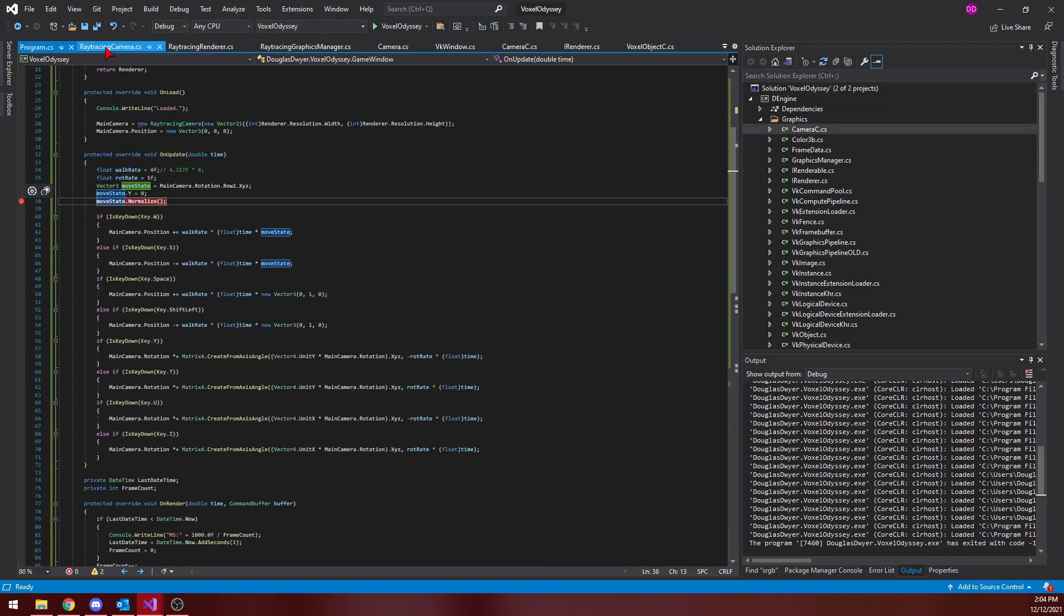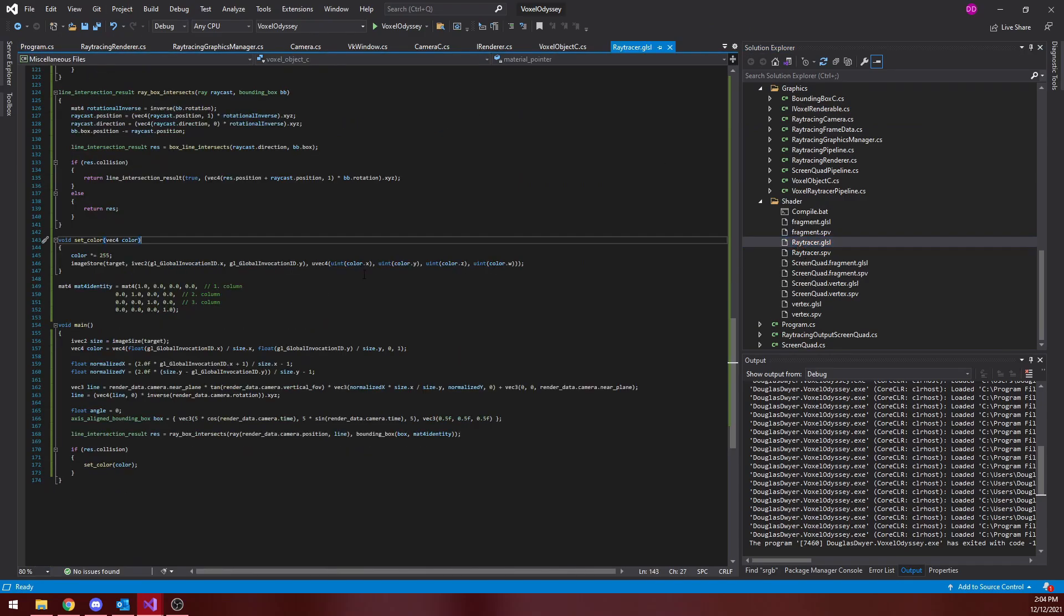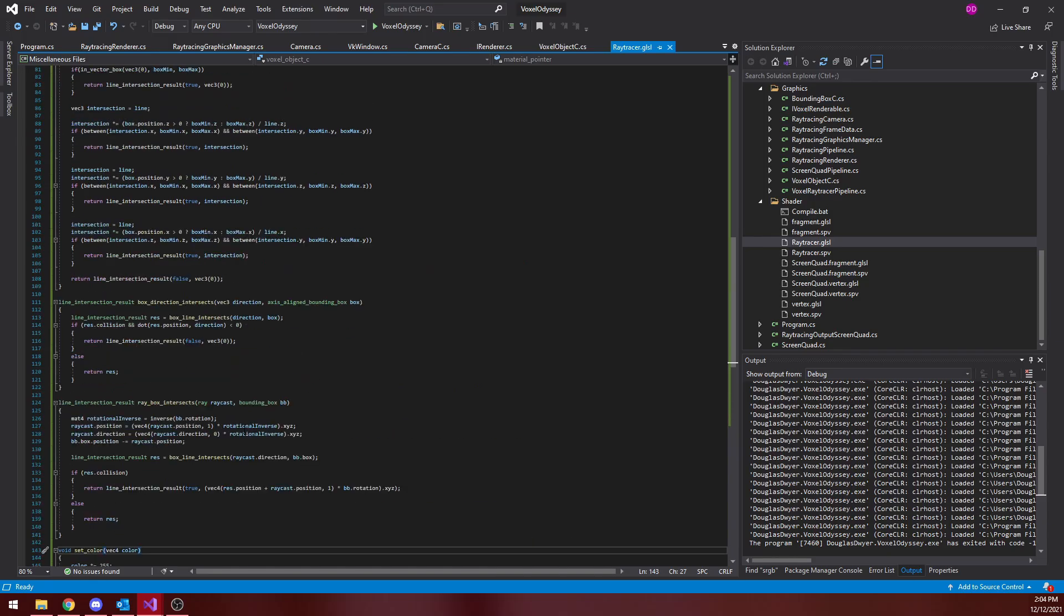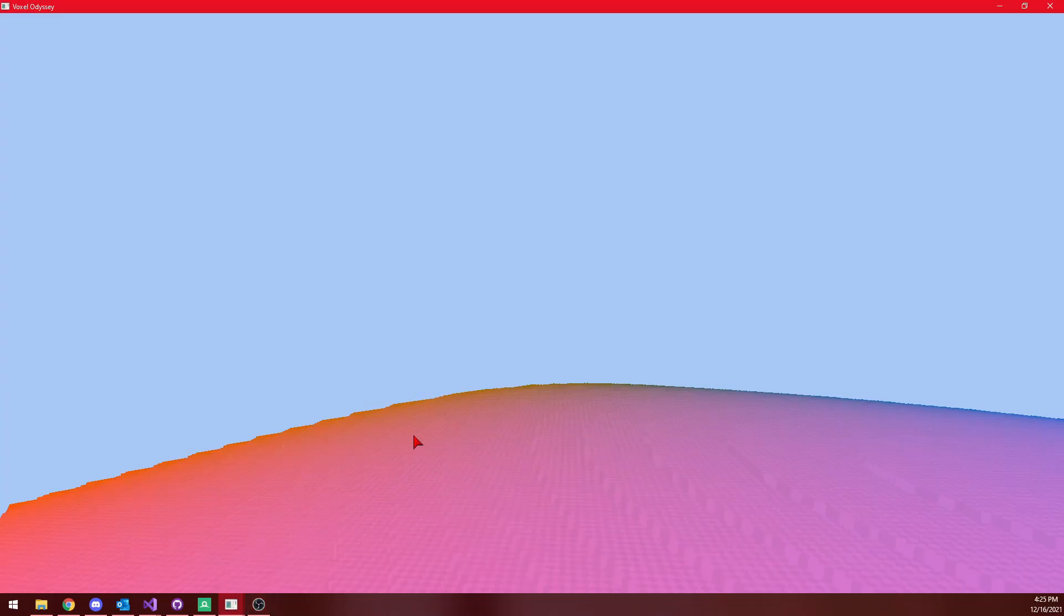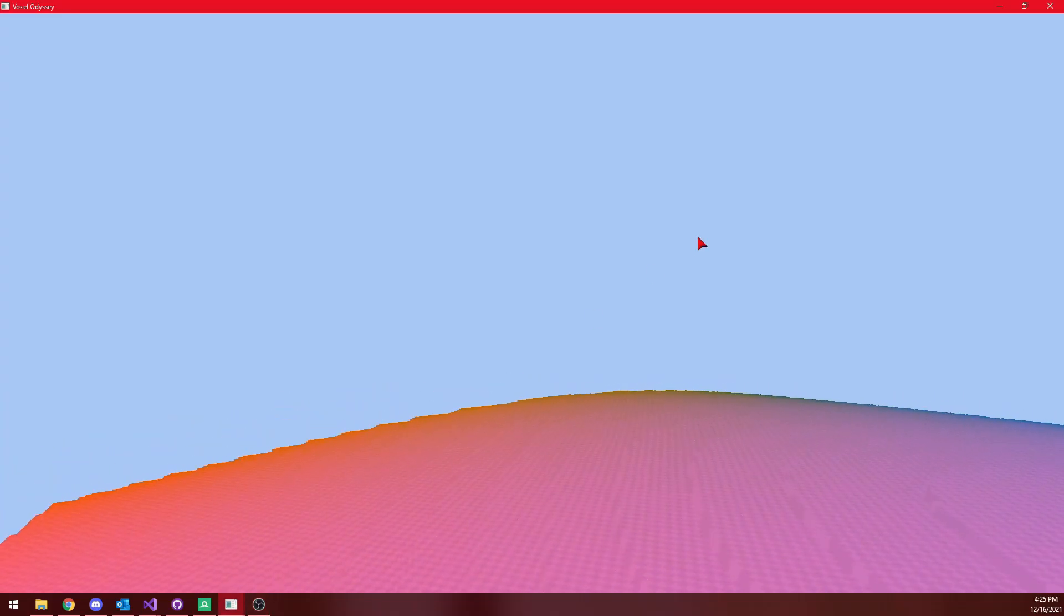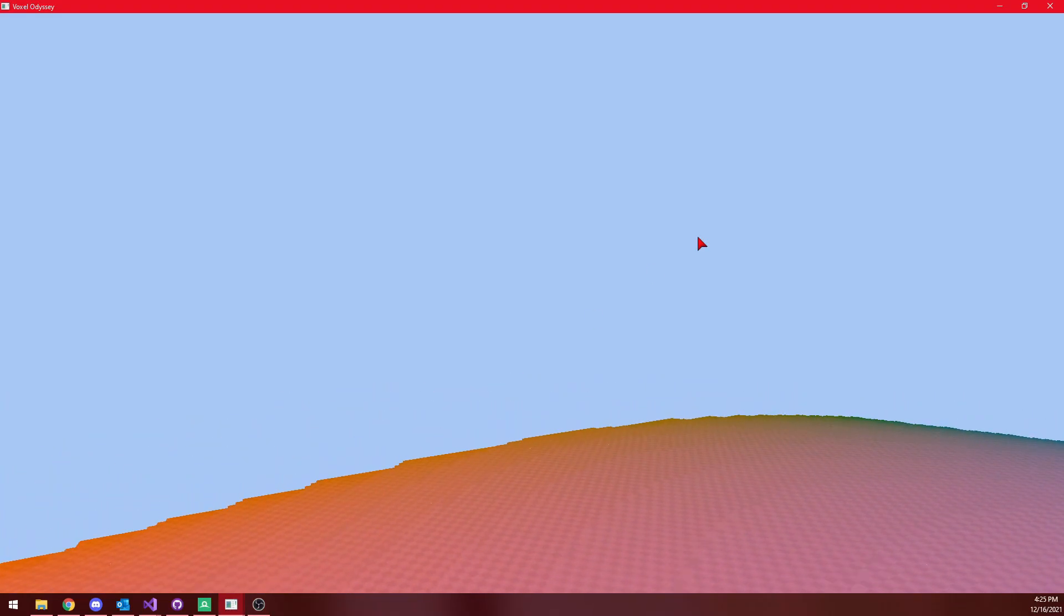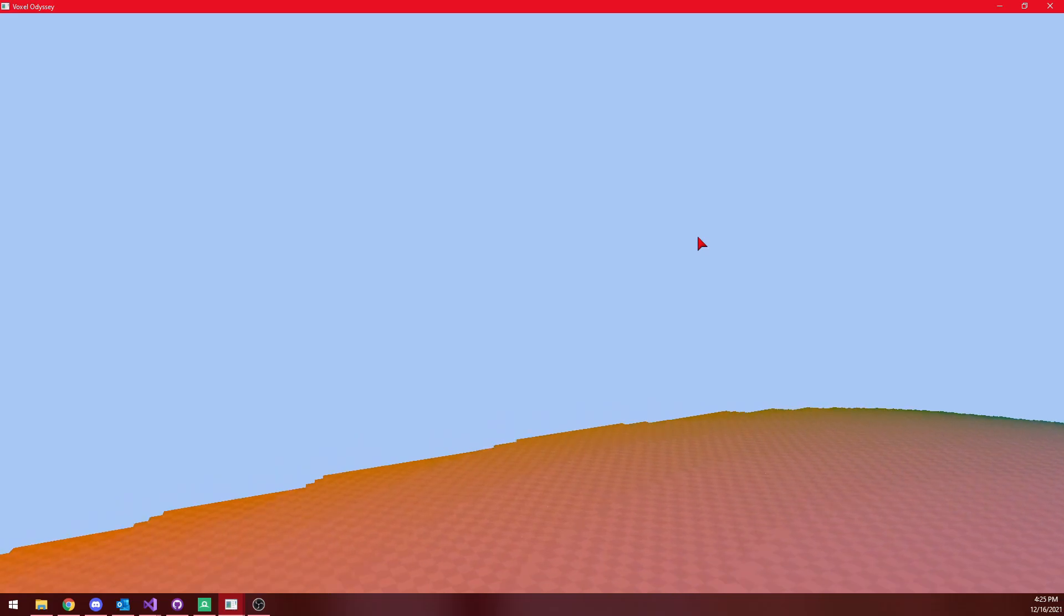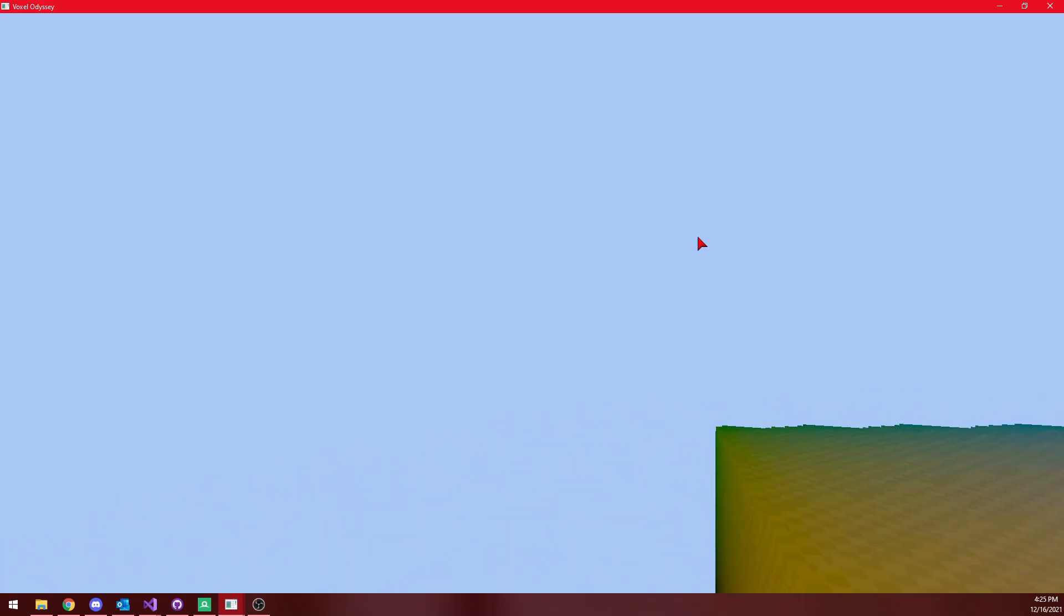It also allows for efficient ray tracing because you can step through an entire octree branch at once. Sparse voxel octrees do have limitations, of course, but we will cross that bridge if we come to it. I was quite happy with the octree format I designed. It was able to store this 256x256x256 voxel grid, which would normally take up 16 megabytes at one byte per voxel, in under half a megabyte.